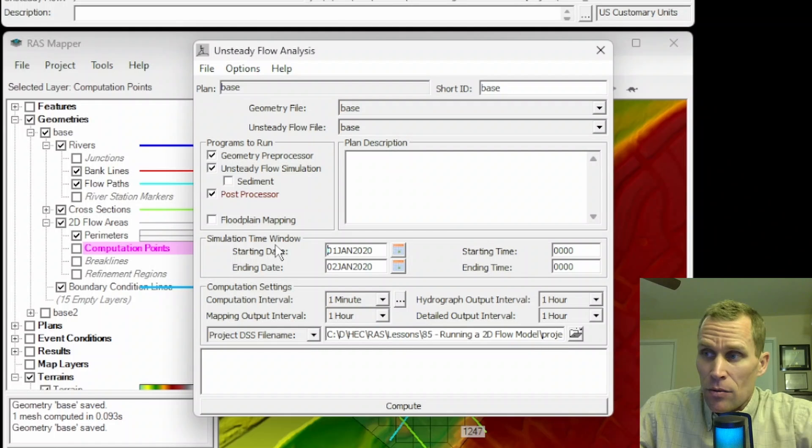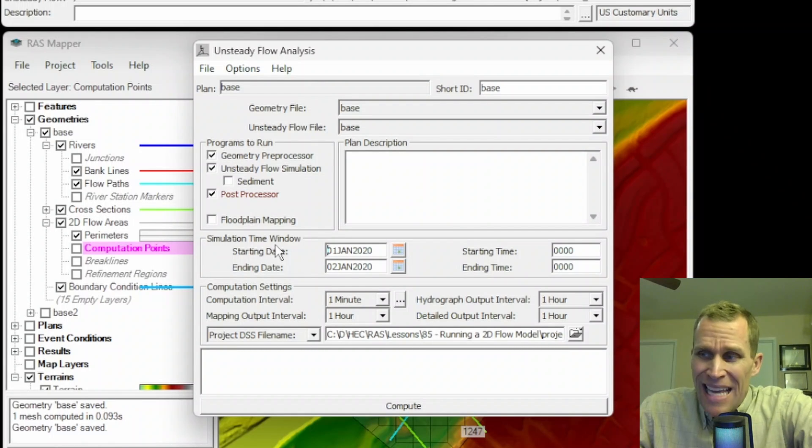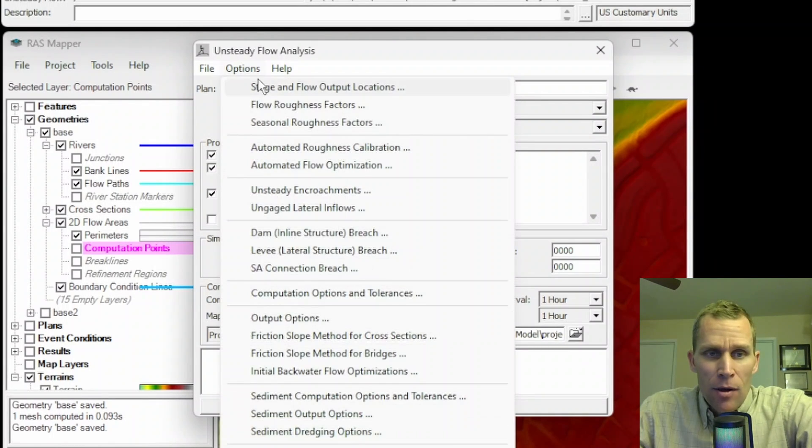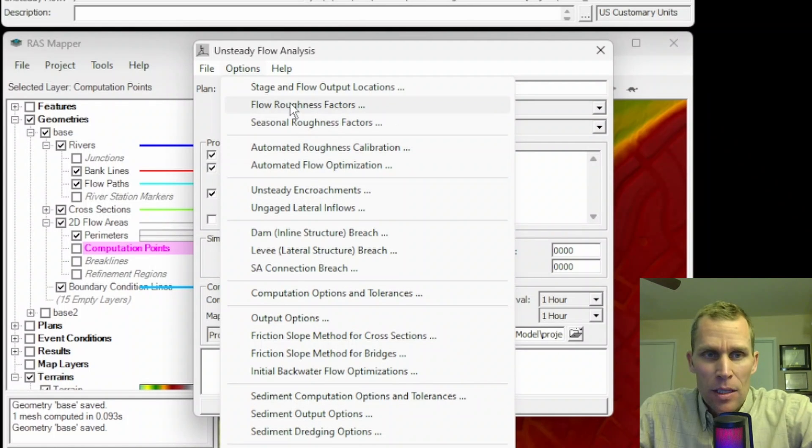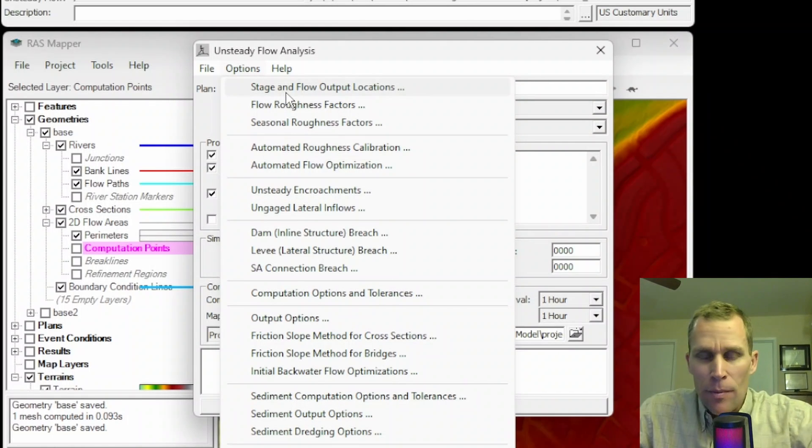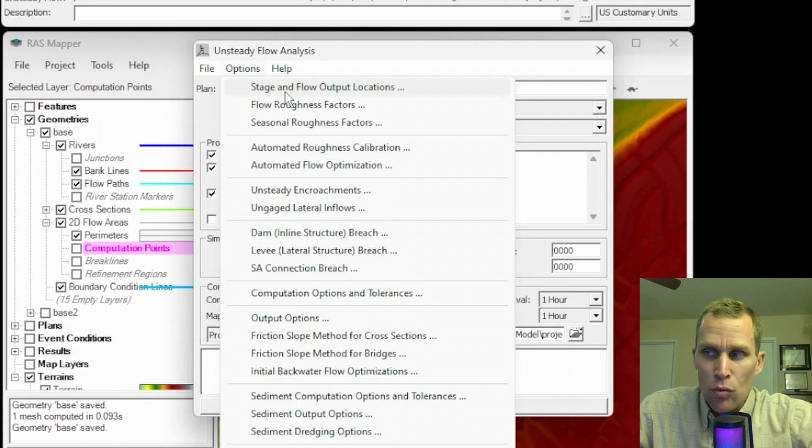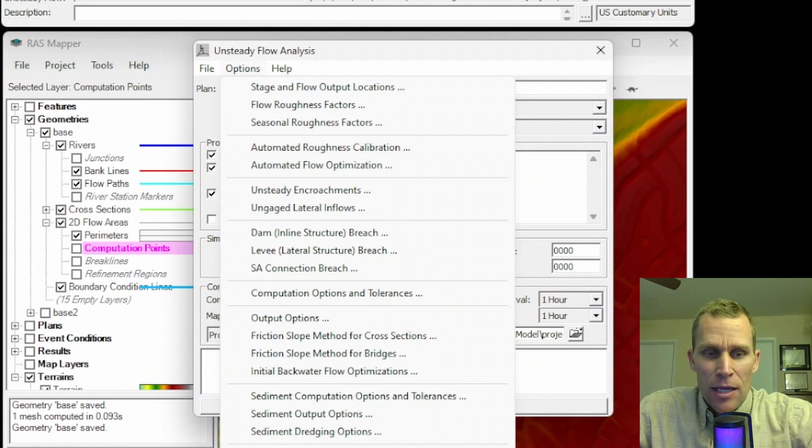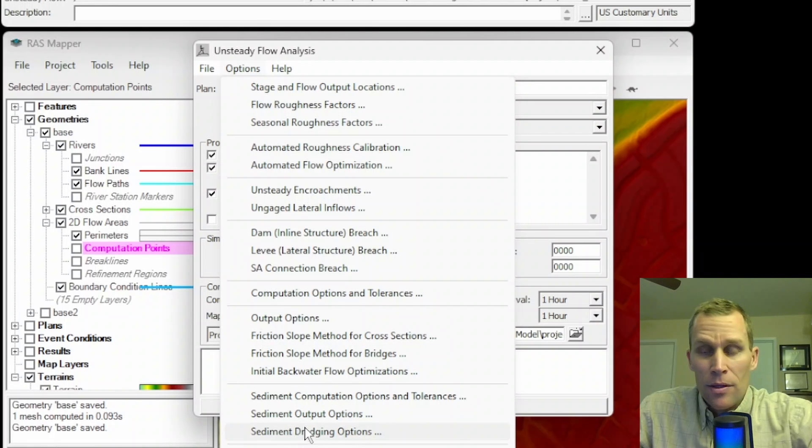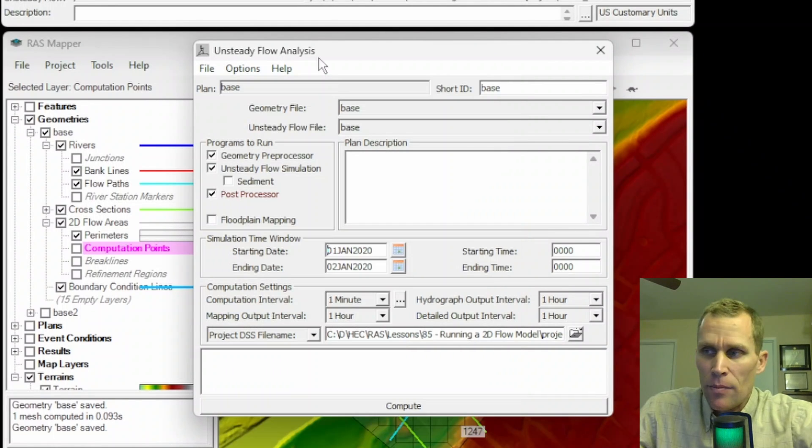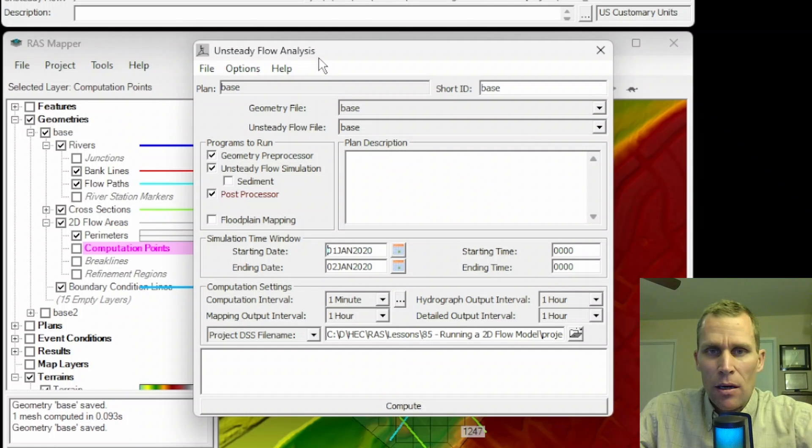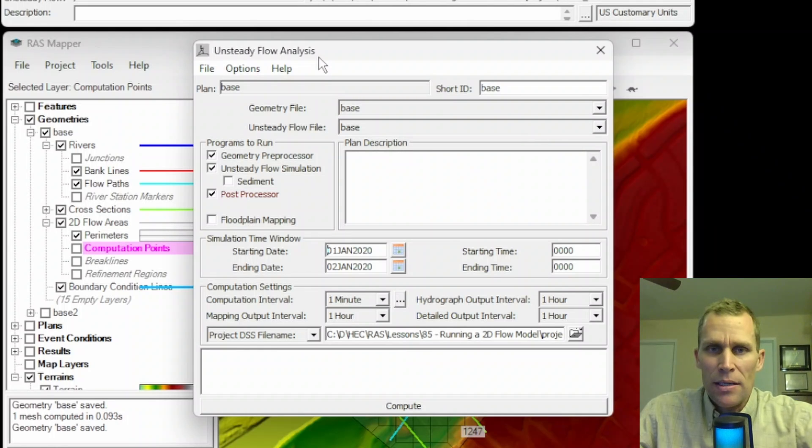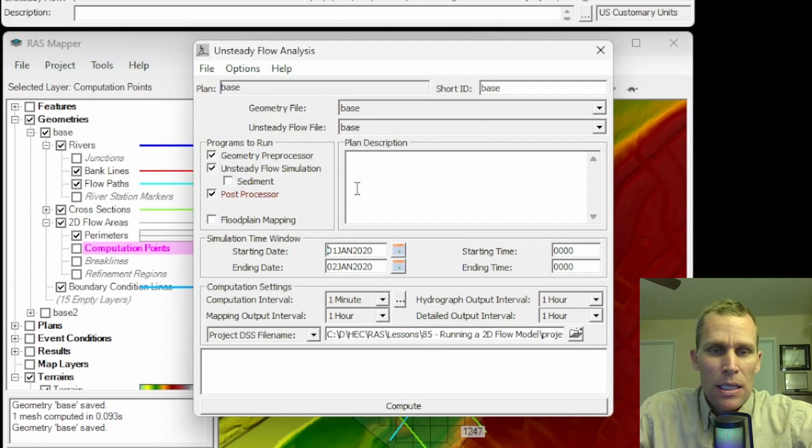I covered Geometry Preprocessor in Lesson 26, and then the rest of this User Interface, excluding Geometry Preprocessor, I covered in Lesson 27. In Lessons 28 through 30, I covered all of the options that you see here for this Unsteady Flow simulation. All of the same material applies to the 2D flow as well. This is Lesson 85, and I'm going to focus really on the 2D and the 1D/2D differences.